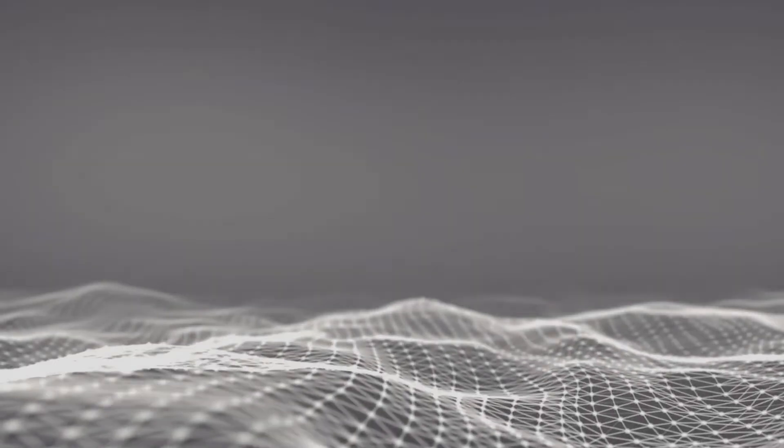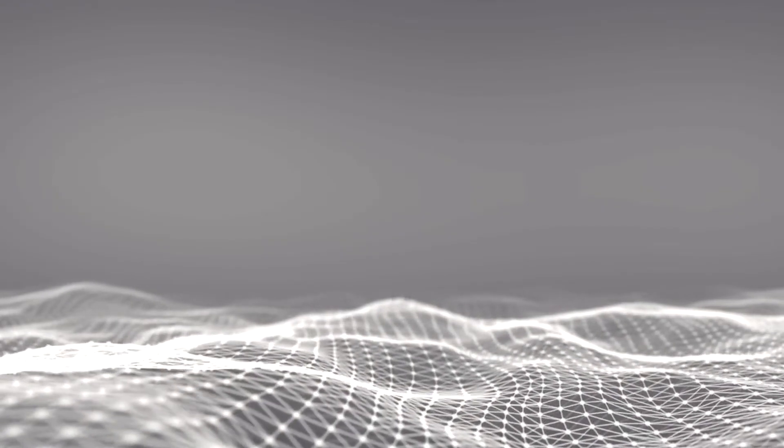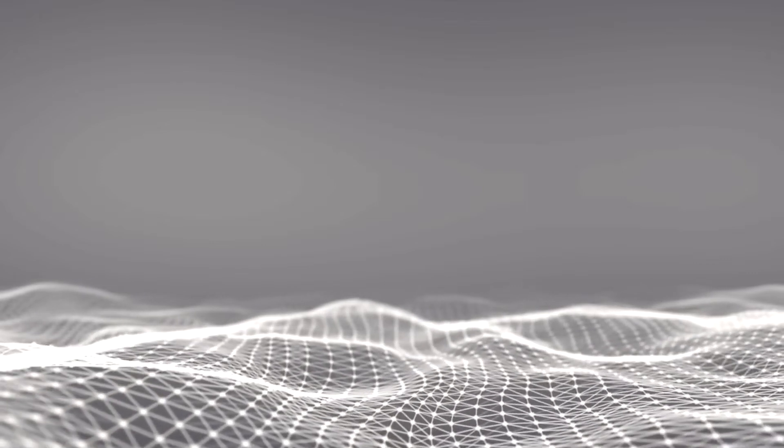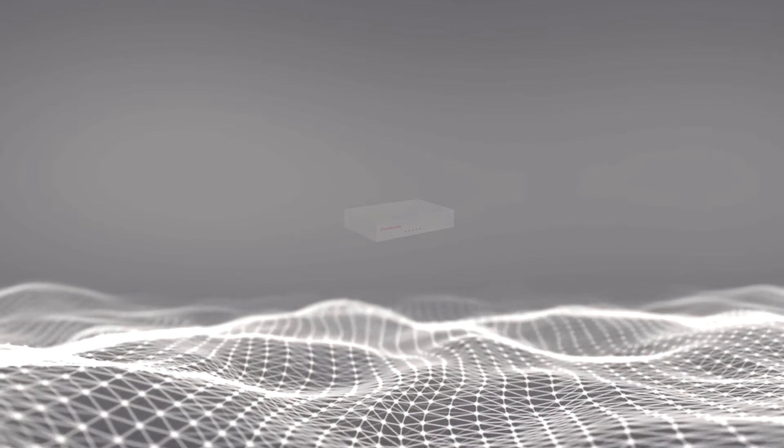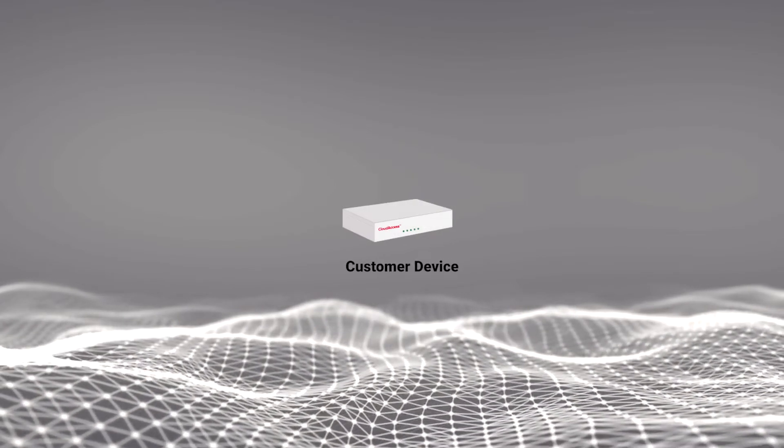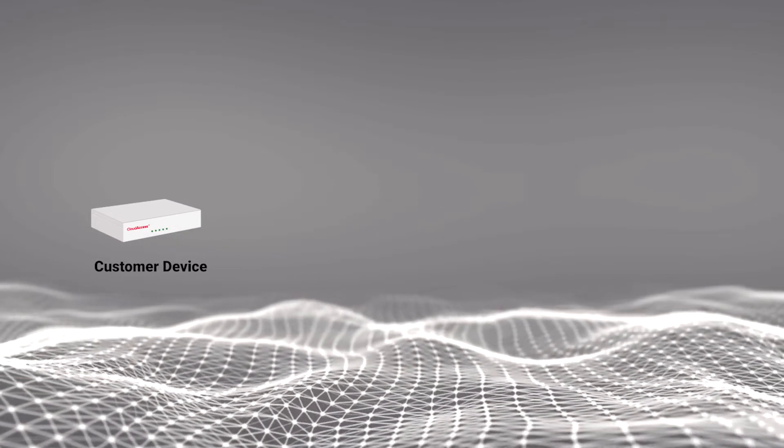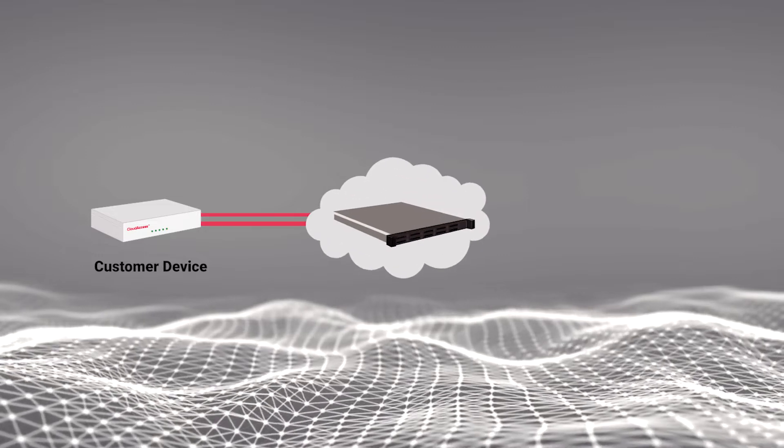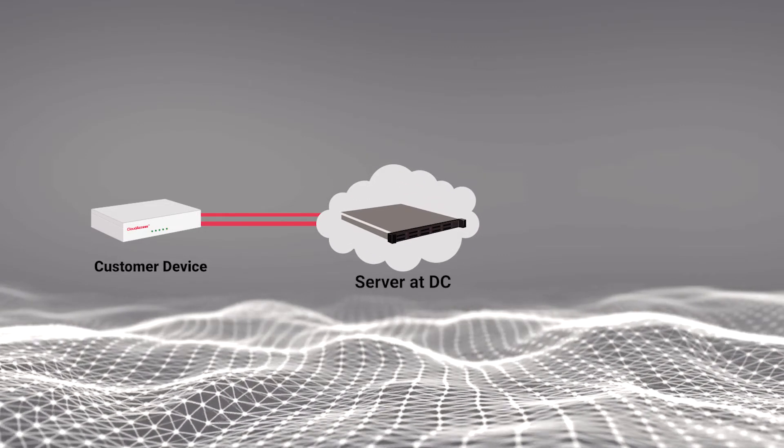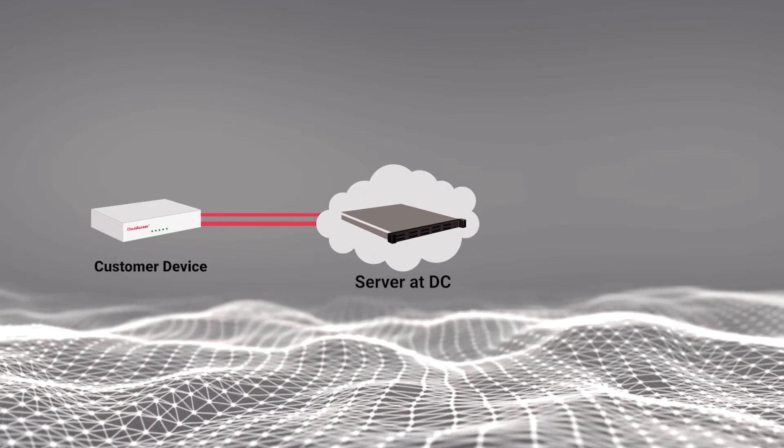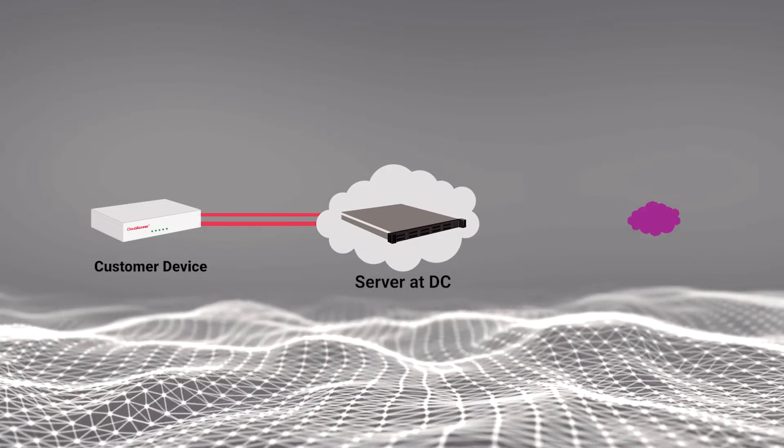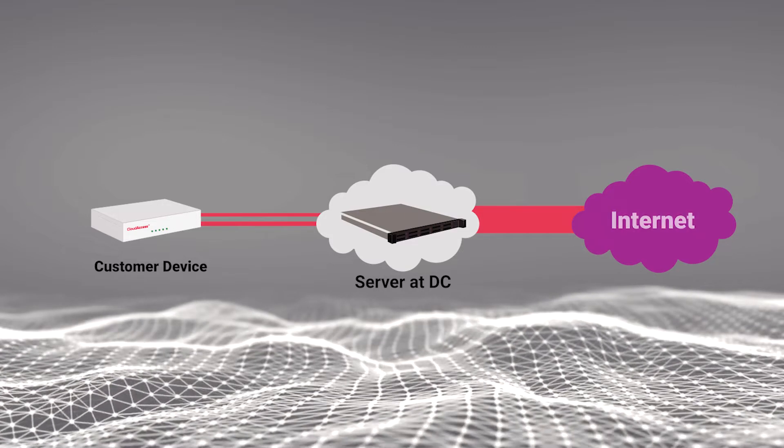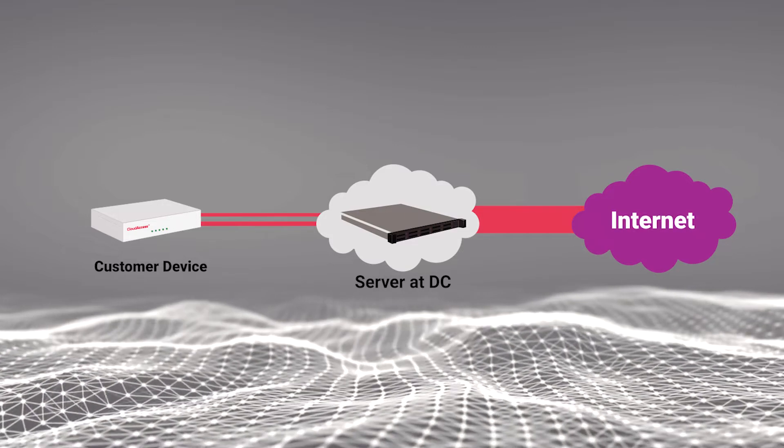Cloud Access' network topology is much like every other SD-WAN vendor out there. We have a client device that talks through multiple underlay connections or paths to a server device hosted either at a corporate data center or, in most of our cases, in the environment of a service provider.